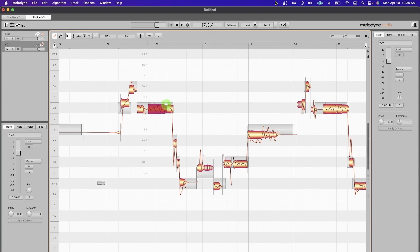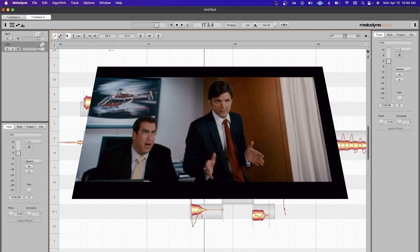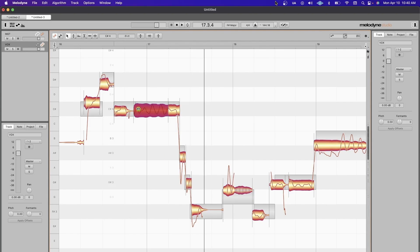You get the cut tool. You still have the slide function here, and then when you go to the edges, you can move the length of the note. This isn't something I'm really ever doing, but it's a nice feature.